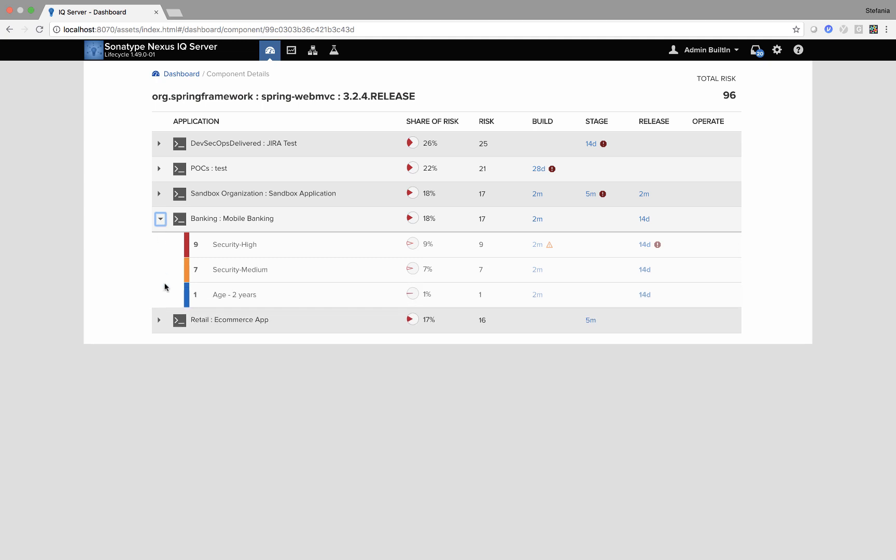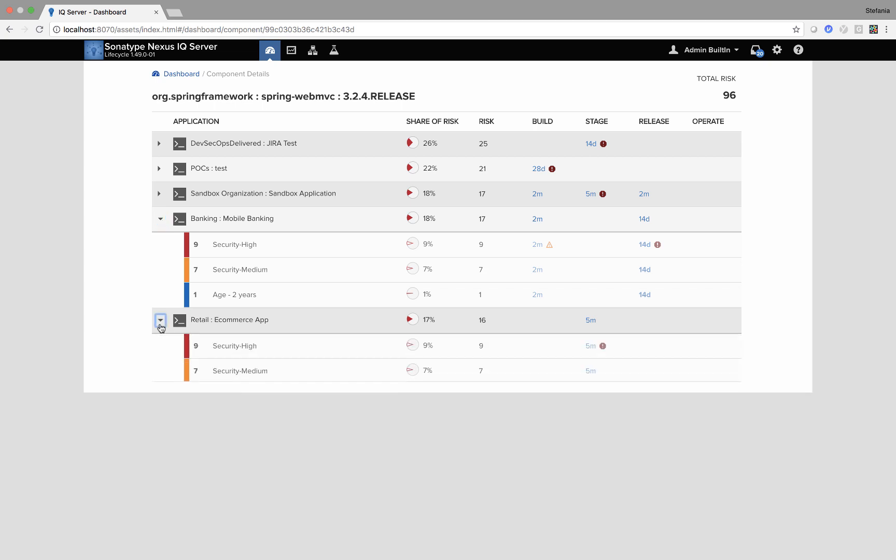In this example you can see I have a local policy aged two years affecting my mobile banking app that isn't there within my e-commerce application.